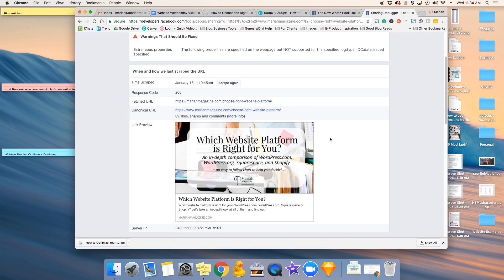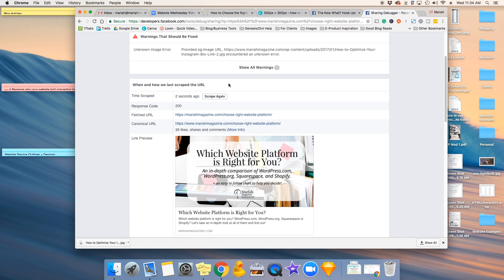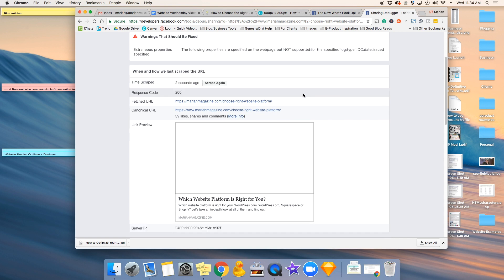So in order to get your new one, you have to click this scrape again. So Facebook will go back to your blog post and re-scrape that URL to pull in the new image that you want to show. Now, usually it doesn't populate the image the first time you hit scrape again. So don't freak out. Just click it a second time. And the second time is usually when it pulls it through.